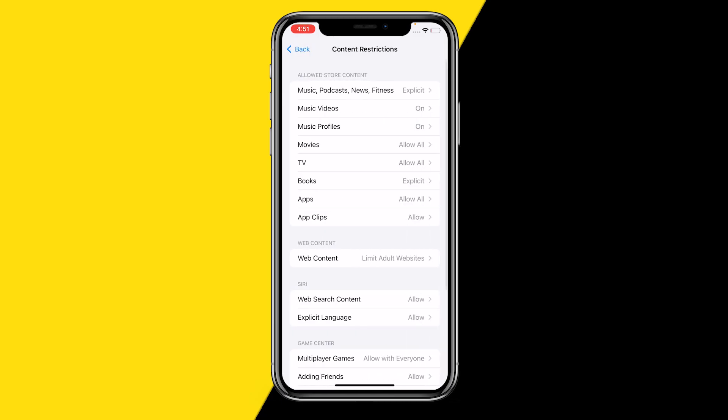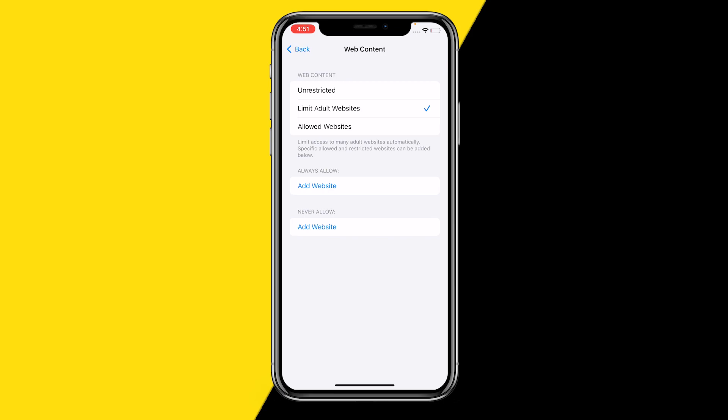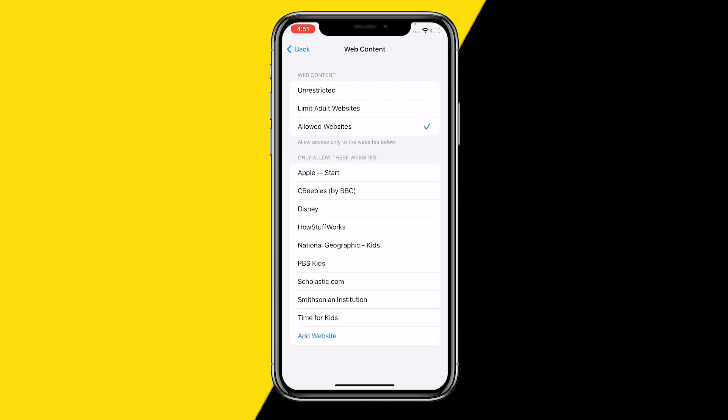content restrictions. Here what you can do is click on web content, and then here at web content you can click on unrestricted, meaning all websites are available and allowed. Limit adult websites will only limit adult websites, and if you click on allowed website you can select a certain amount of websites